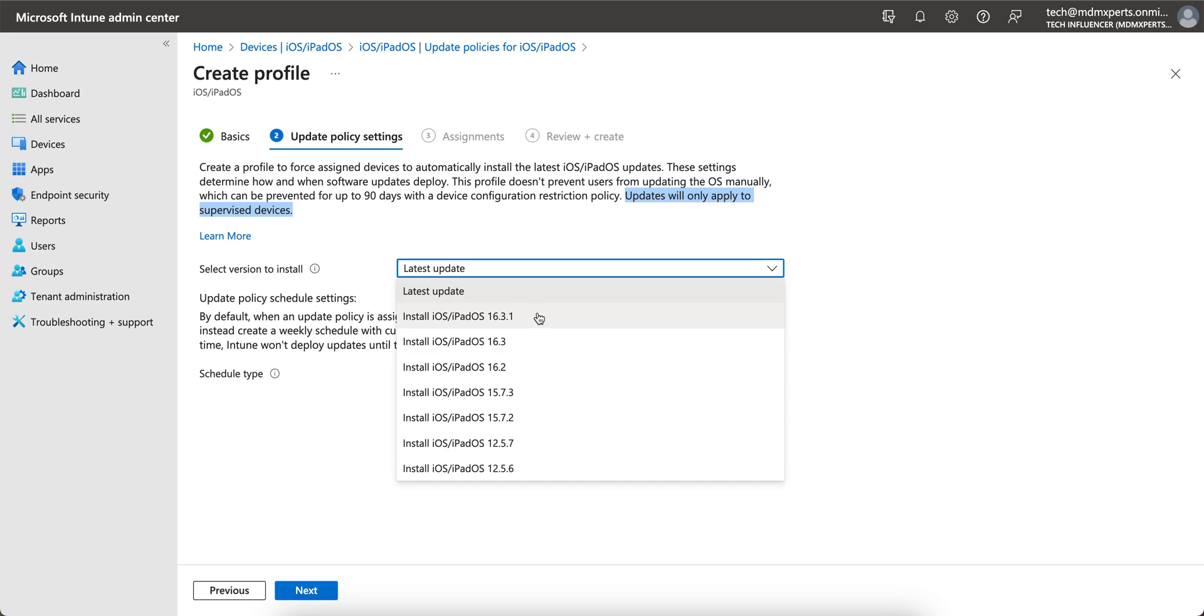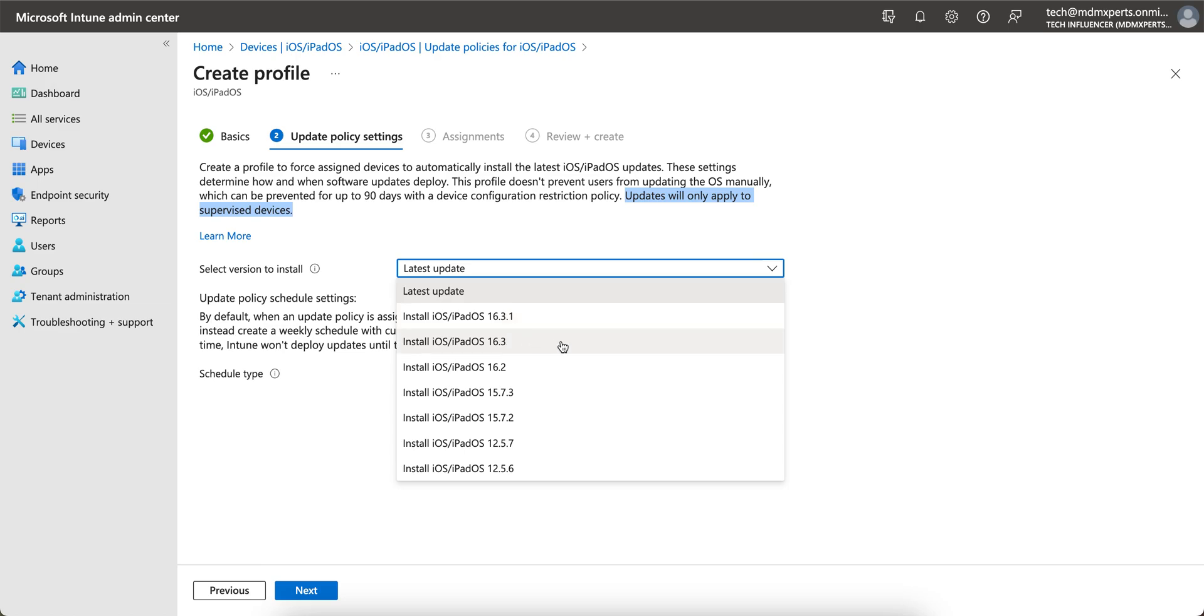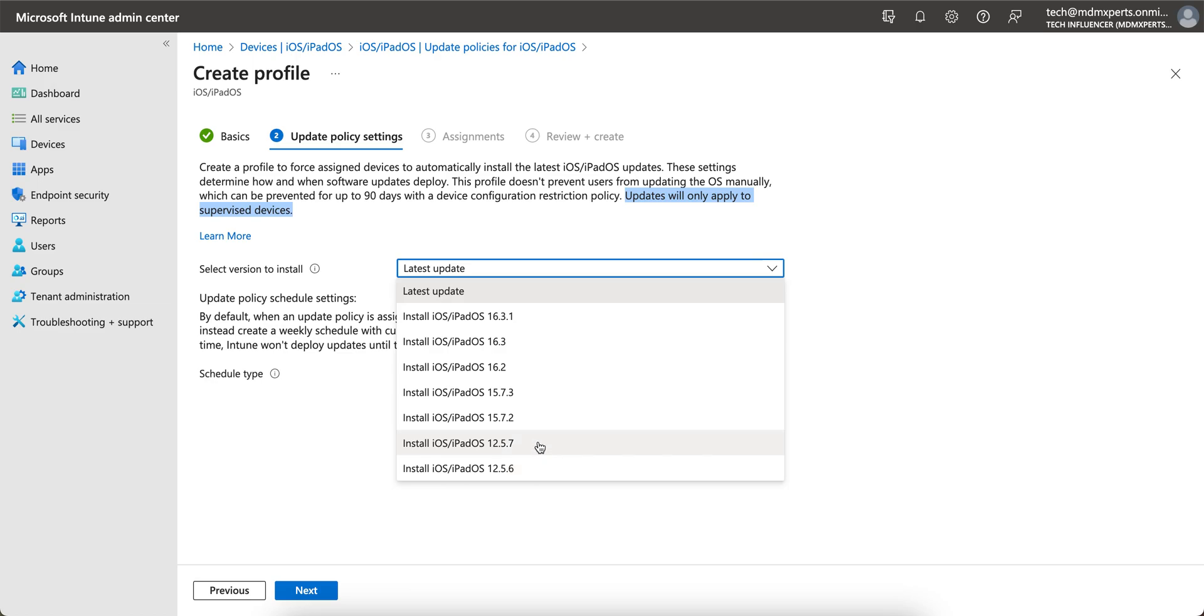If Apple will release 16.3.2 and you want to push that, you can select always latest update. If you want to, if you've seen some bug in 16.3 or 16.3.1, you can select 16.2.